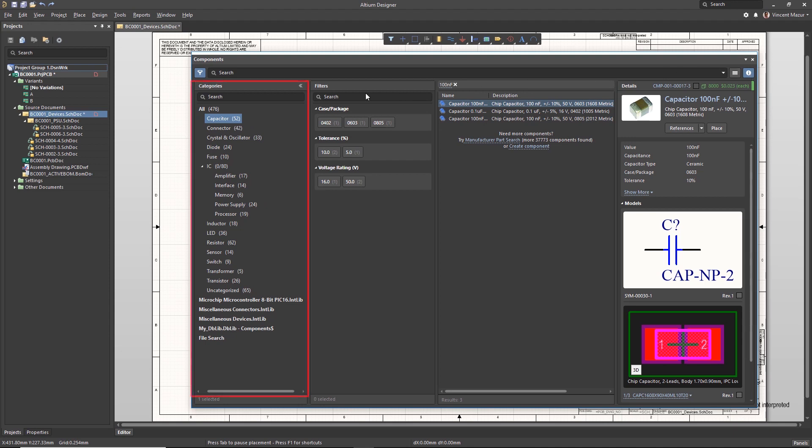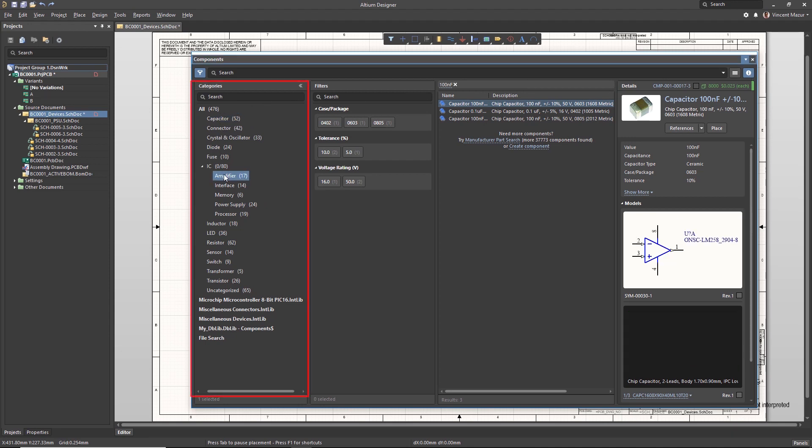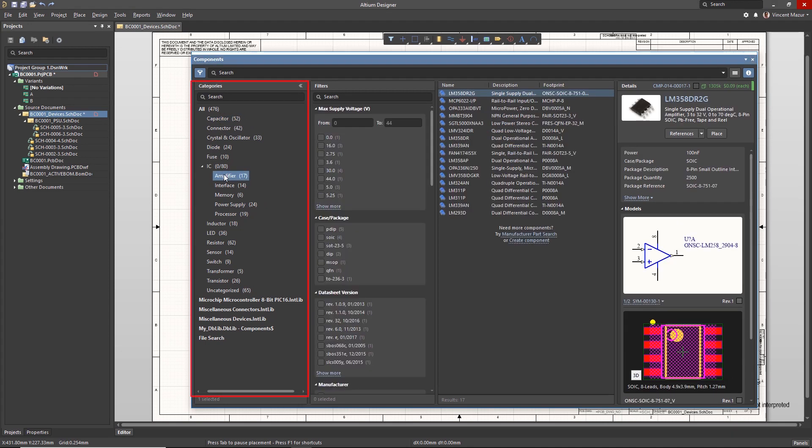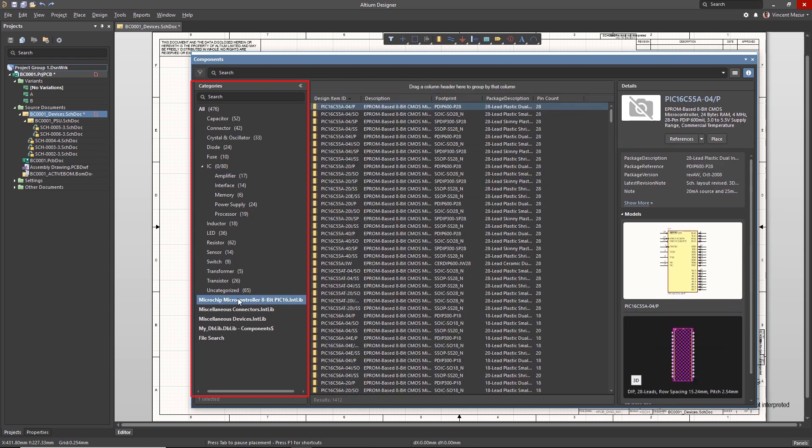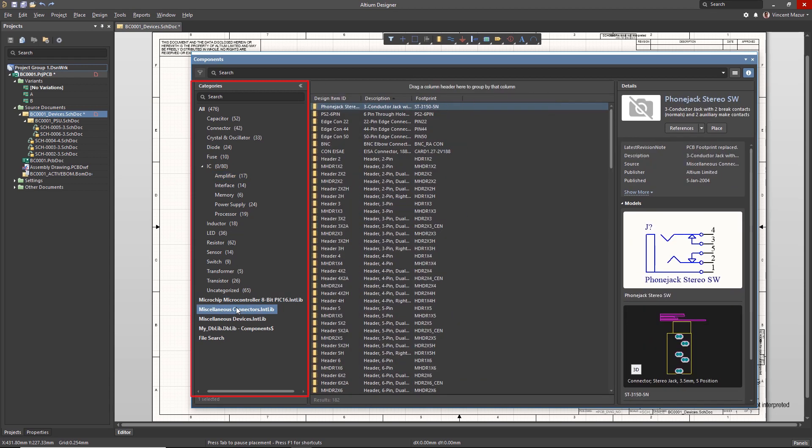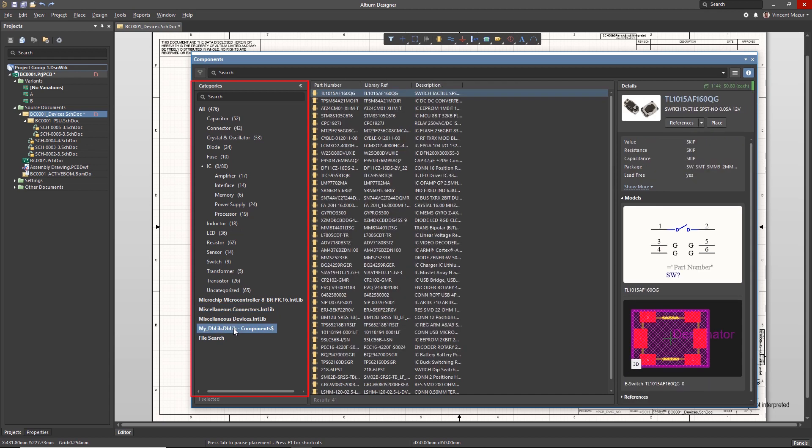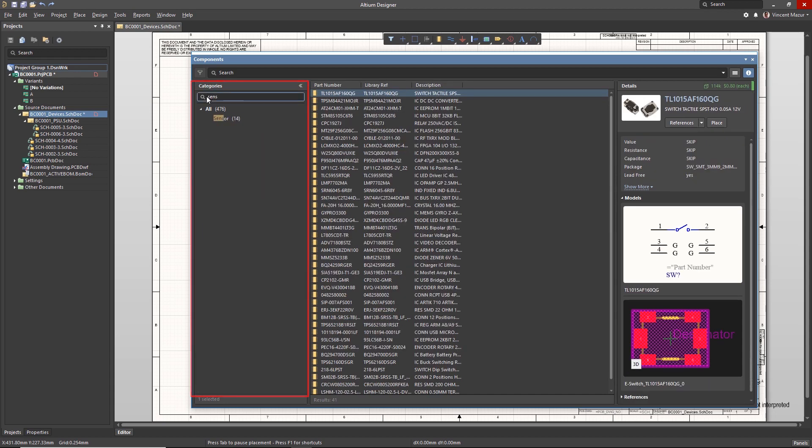The Categories region is used to select component categories of managed components and is also where the various Altium library types are selected for search, display, and placement. A search box is also available to search the information in this section of the panel.